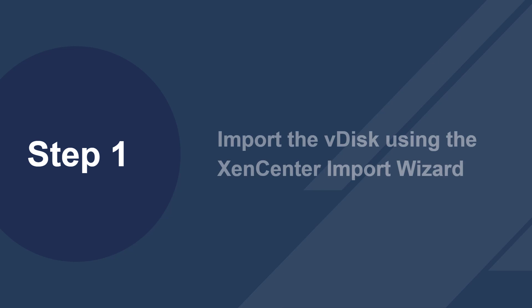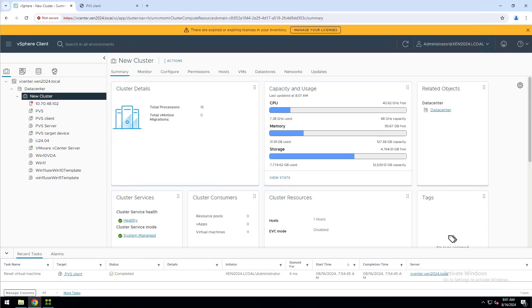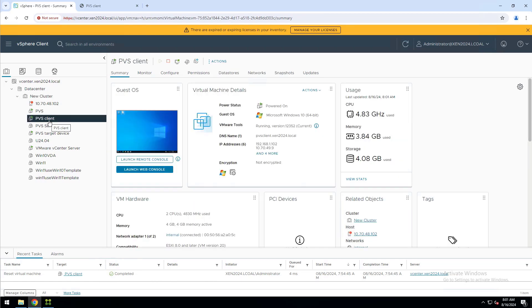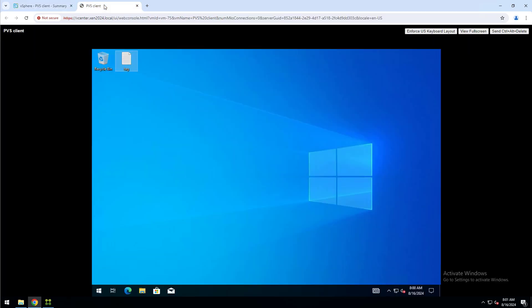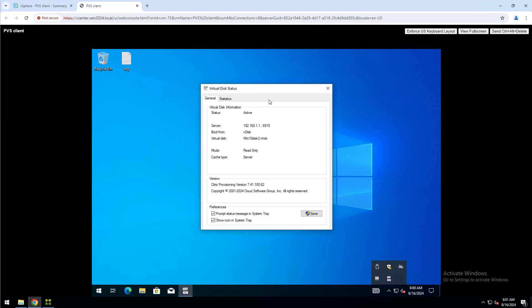For step one, we will import the vDisk using the XenCenter import wizard. Here in my VMware environment is a PVS client machine that I'm using as a Citrix VDA. Flipping to the console of my PVS client, here we can see the virtual disk status, and that it is booting from the Win10 Disk2 VHDX file.